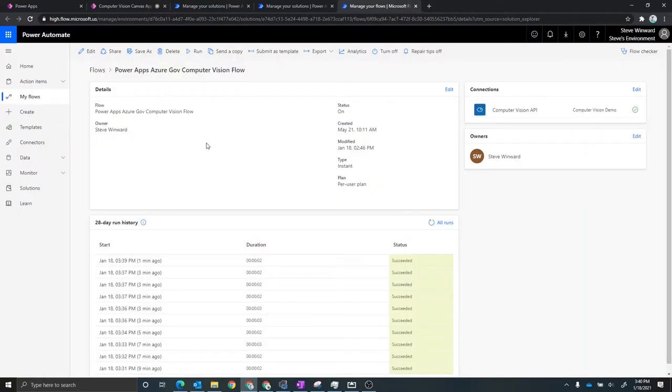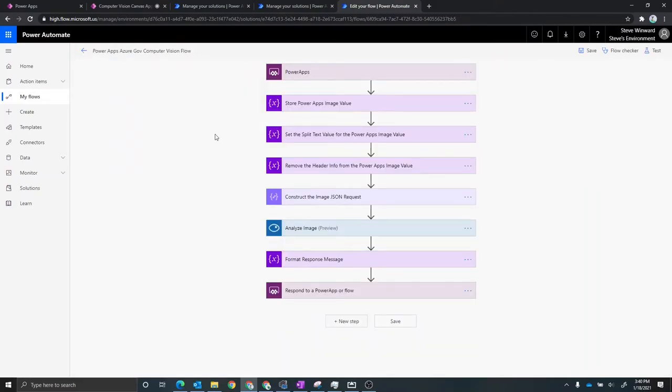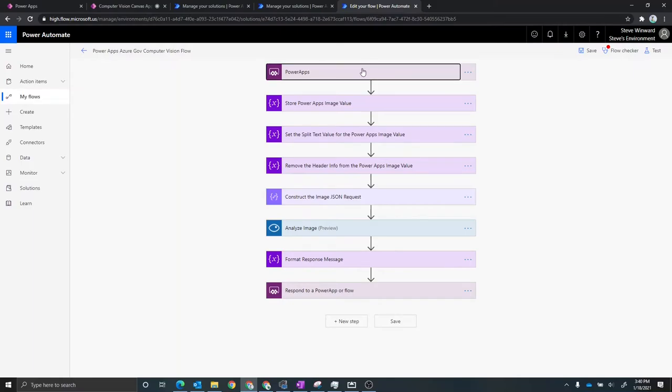So now what we're looking at here is the Power Automate flow that we're calling from the Power Apps application. So in here, I just want to show a high level of how this flow works. The very first thing is a trigger for Power Apps. This means that Power Apps is calling this Power Automate flow to initiate that.